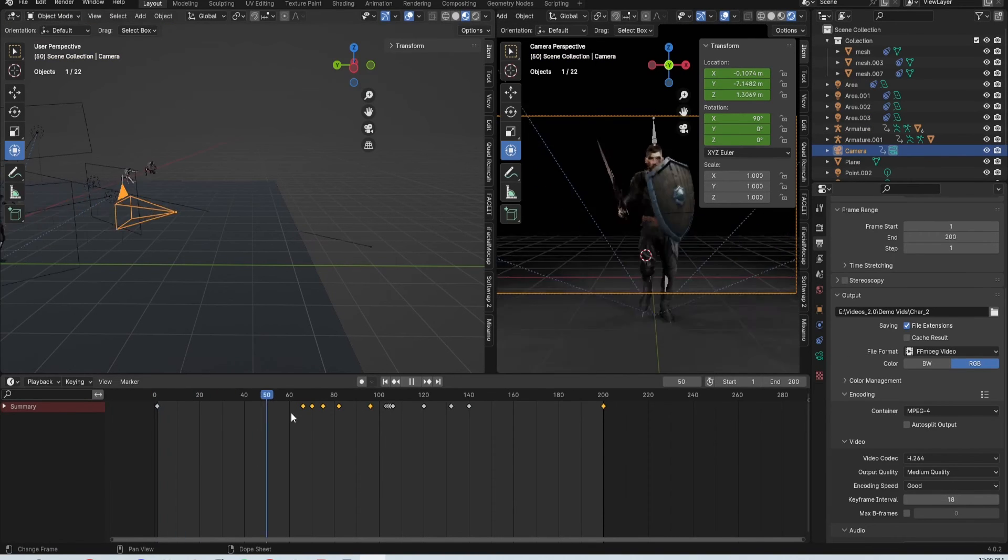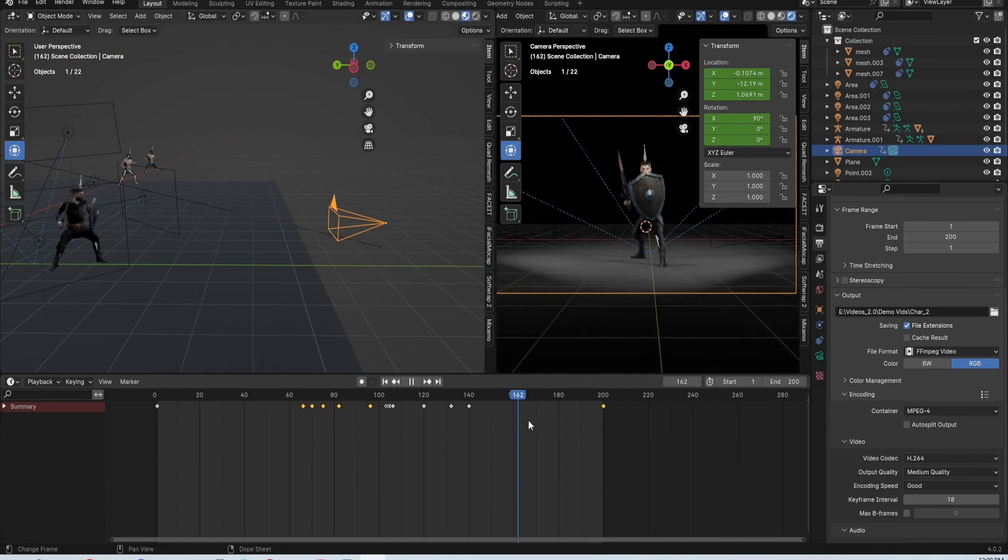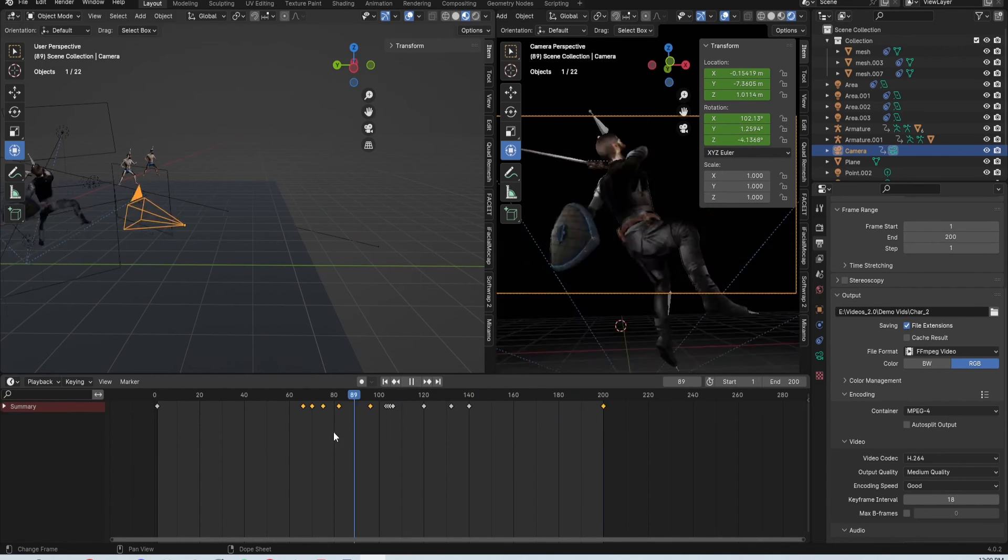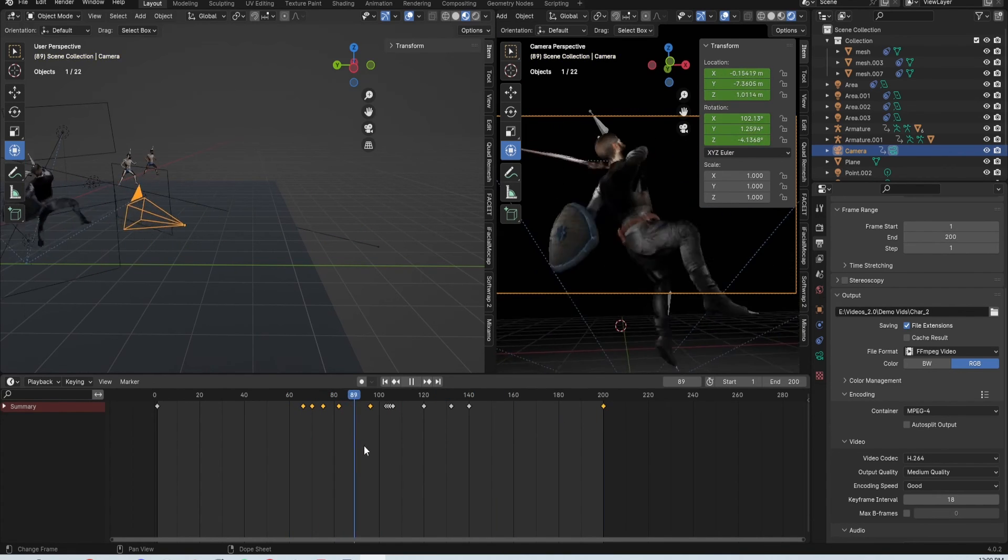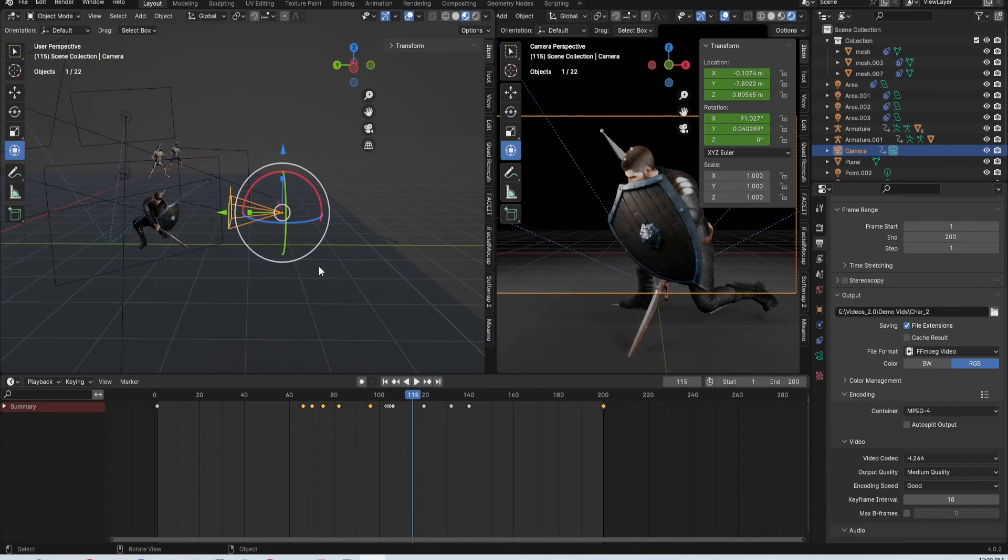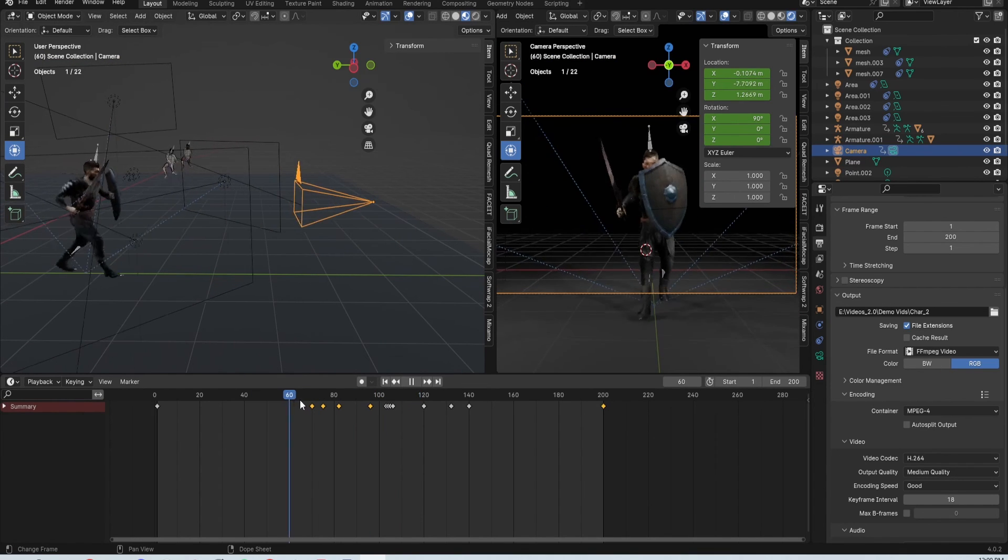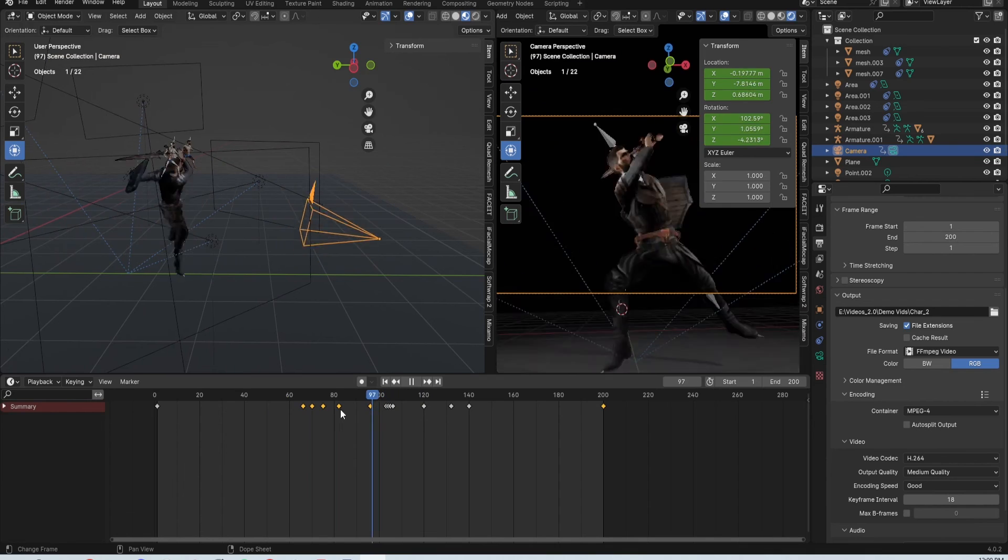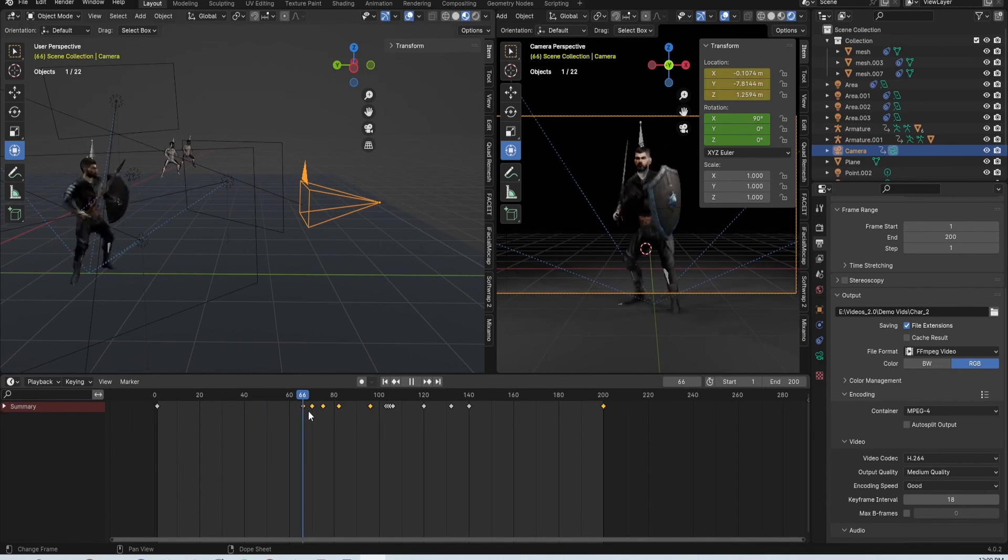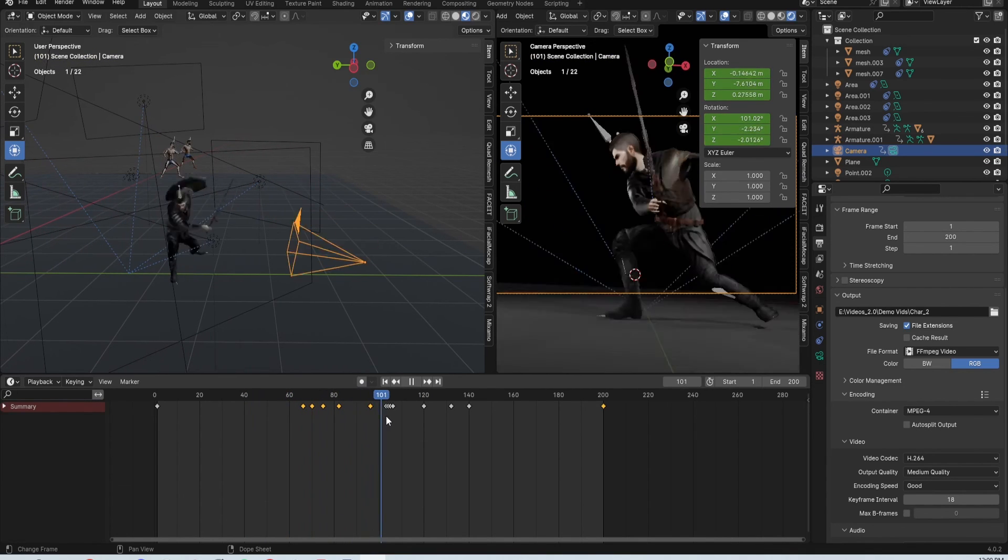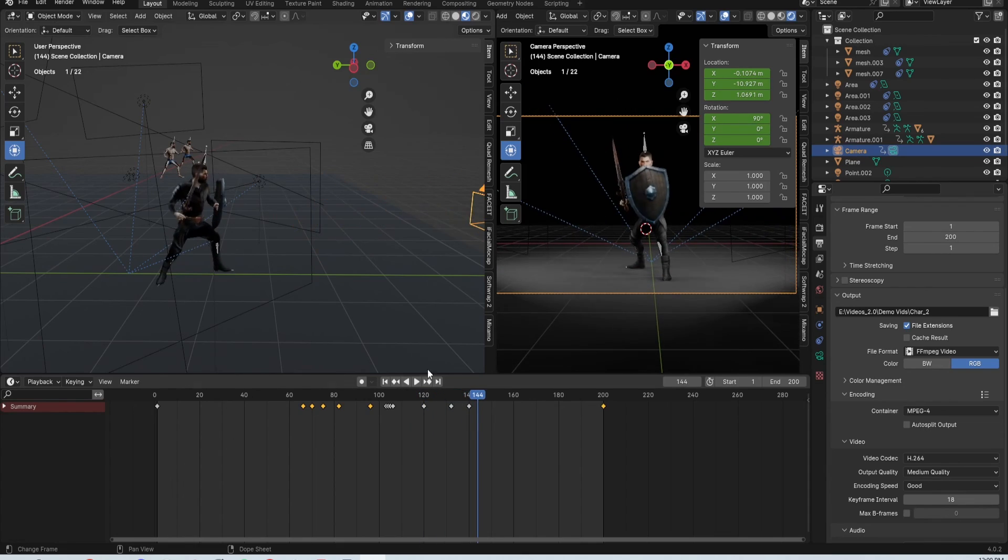Once I have all the animation and rigging done, I go in and edit the camera to make it look more action-packed and cool. The background is just a black background, and the lights are just area lights as well. Nothing crazy, but it does the job.